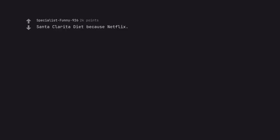Santa Clarita Diet because Netflix. I need more Timothy Olyphant comedy in my life.